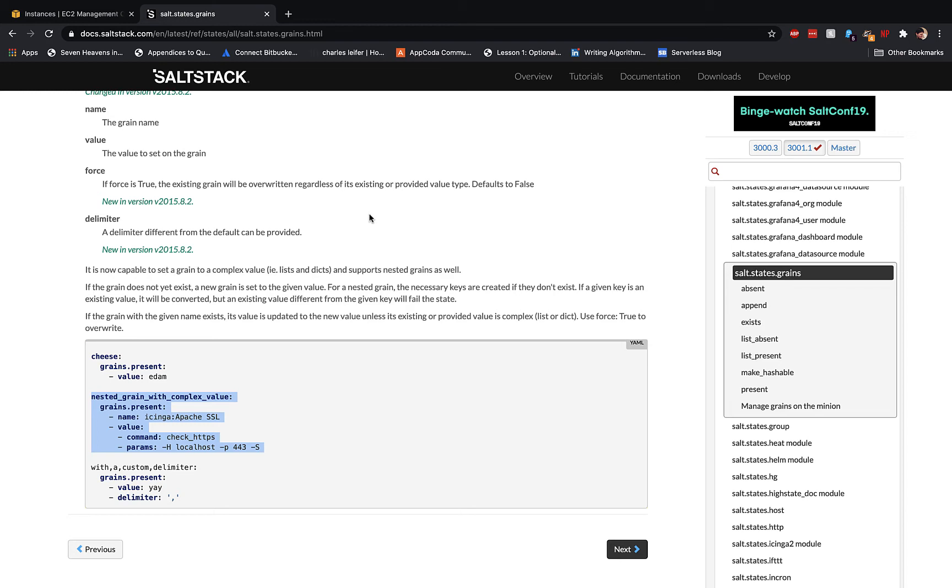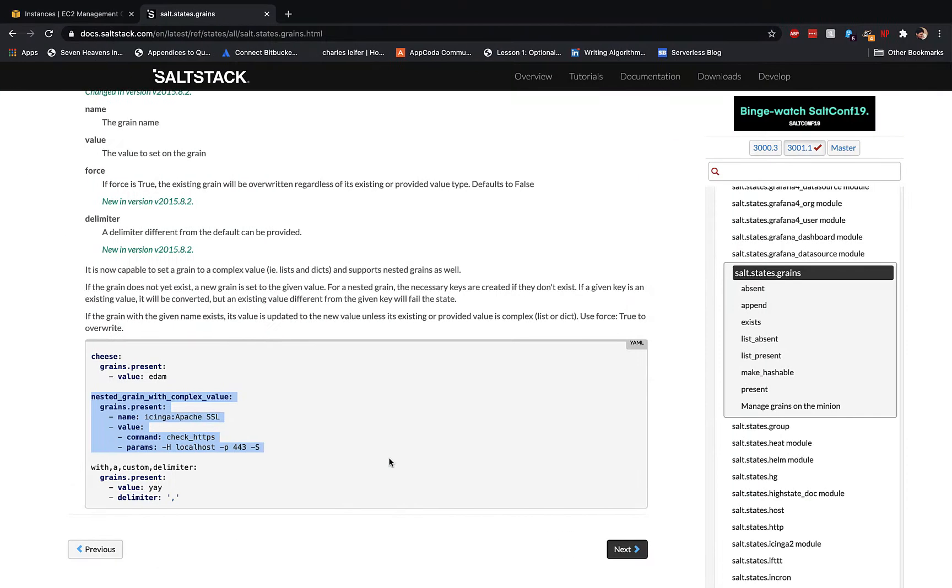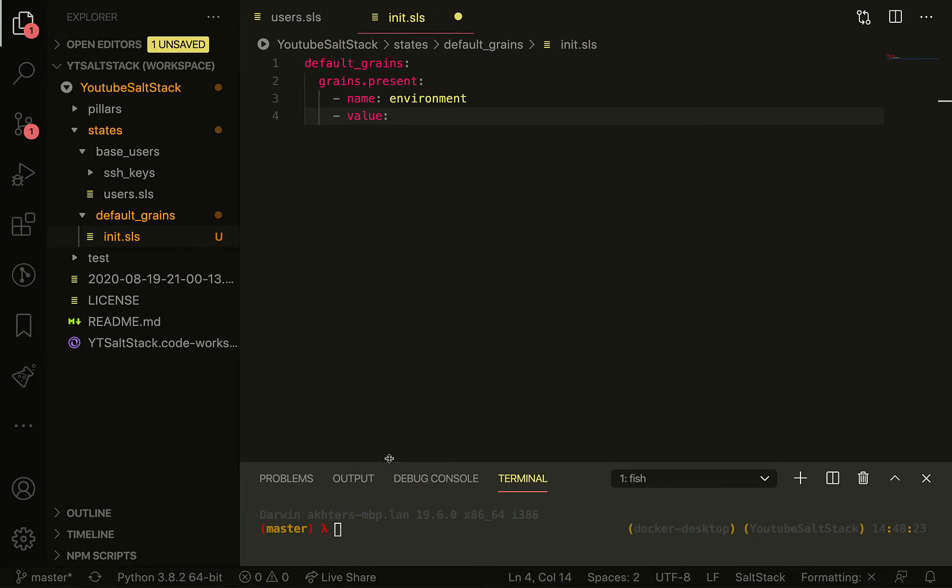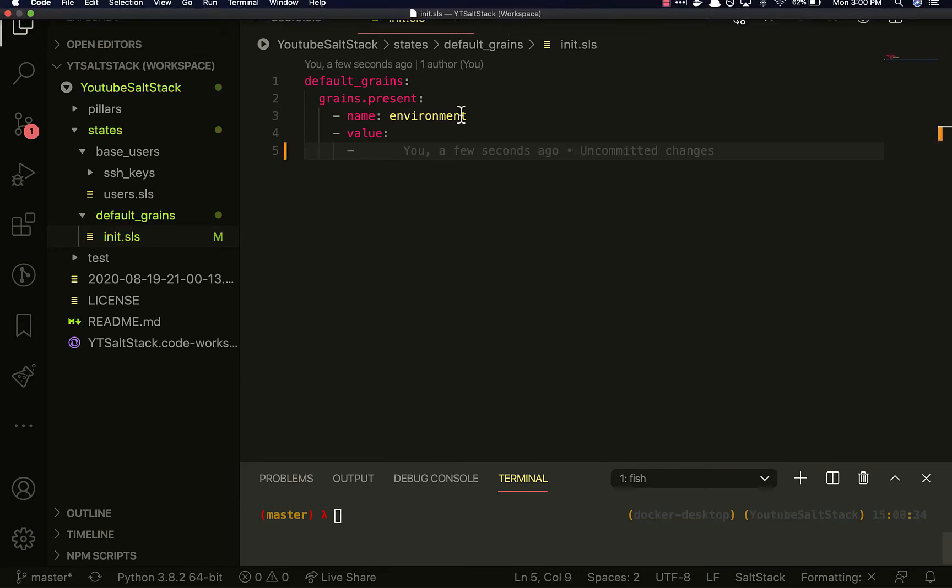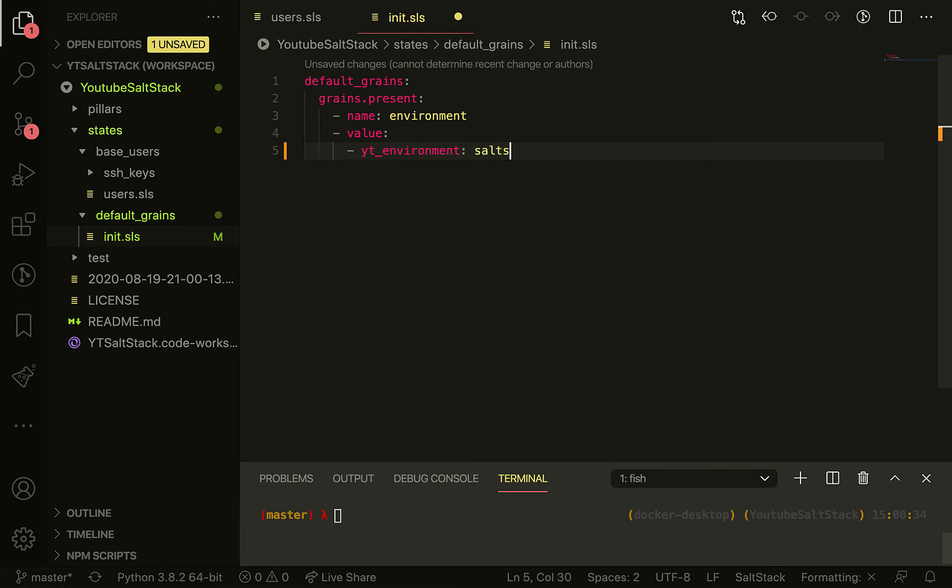From here, we'll run an example with several particular values, and we can even create nested ones as well. The first one will be 'yt_environment' with a value of 'saltstack_tutorial'. Then we can have a 'video' grain with values like 'intro', 'command', 'state', 'grains', and so on.